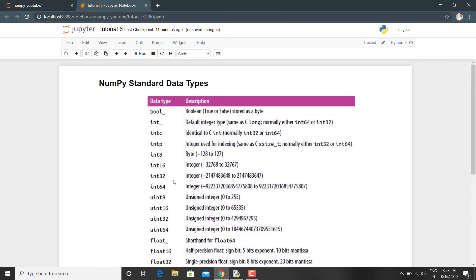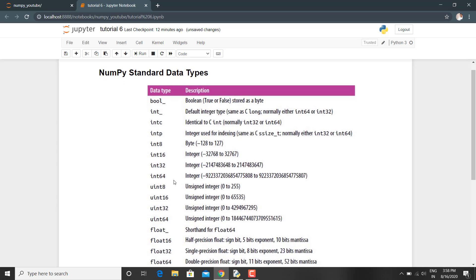In this lecture we have learned or we have come across the different types of data types and how you can specify an array to be of a particular data type by specifying it as a string or as a NumPy object.